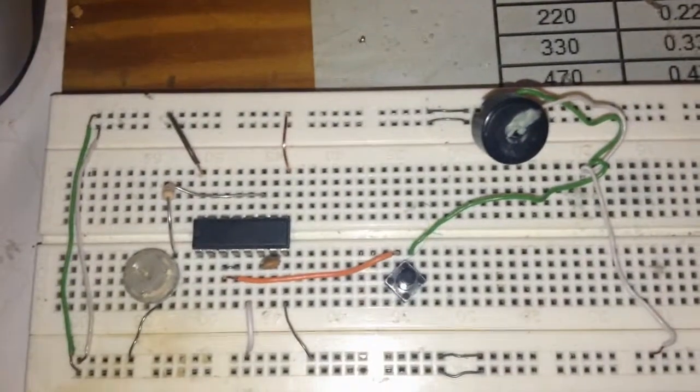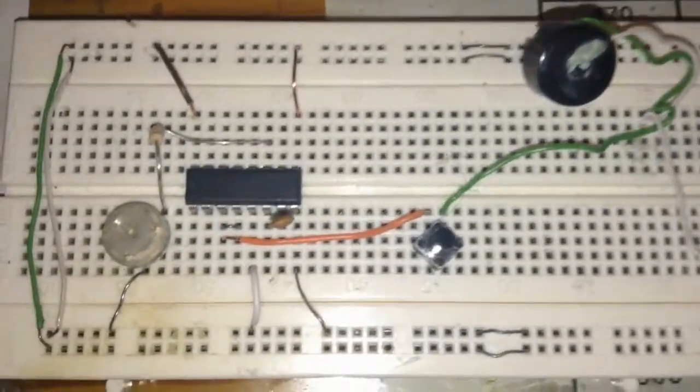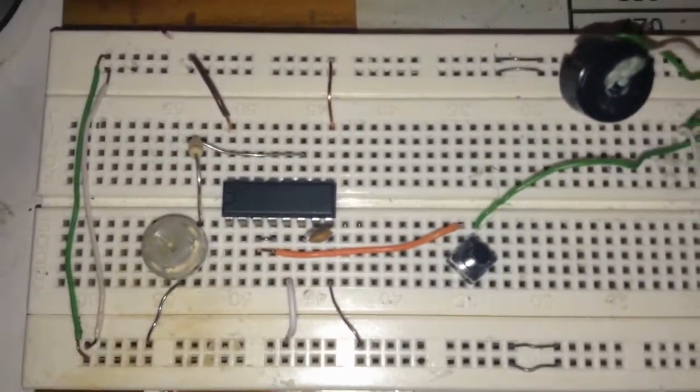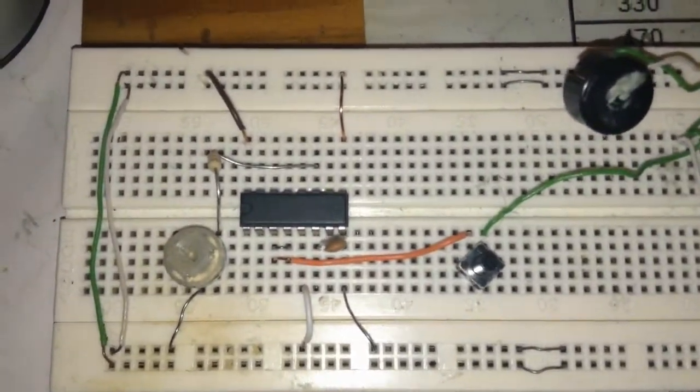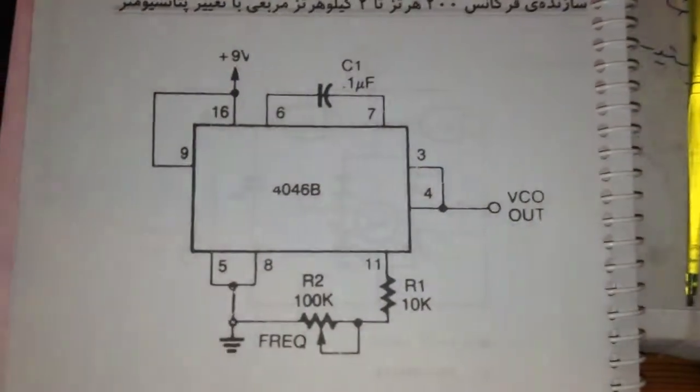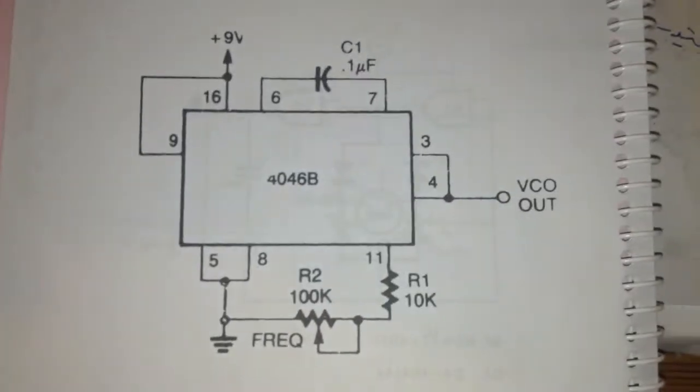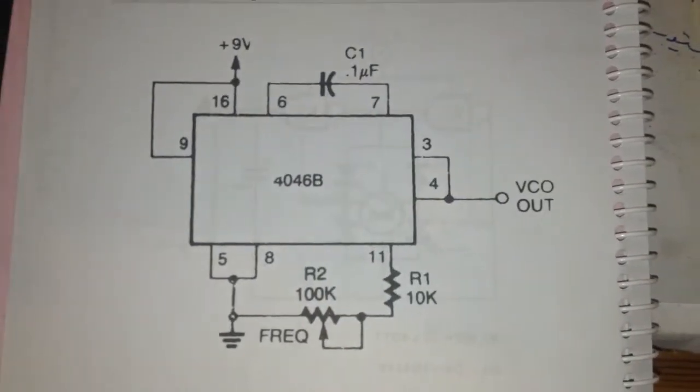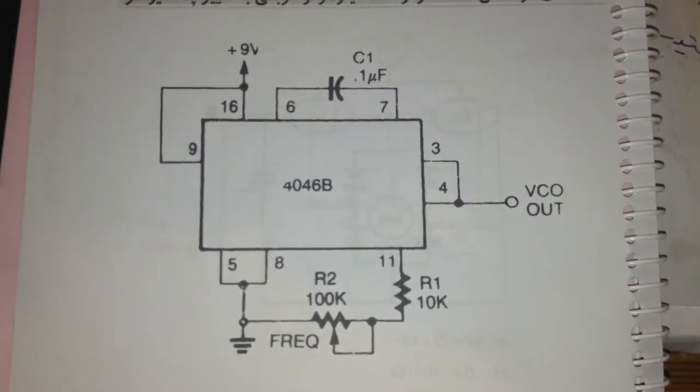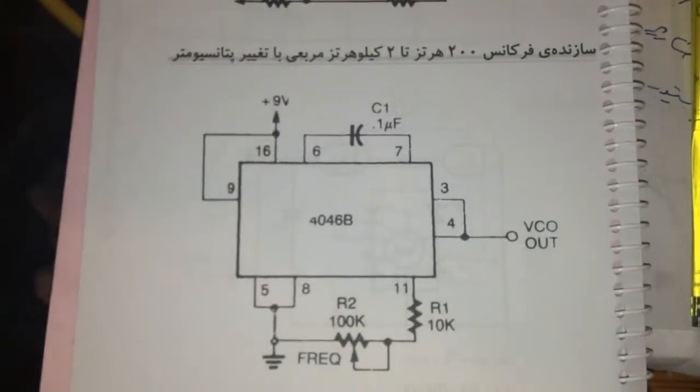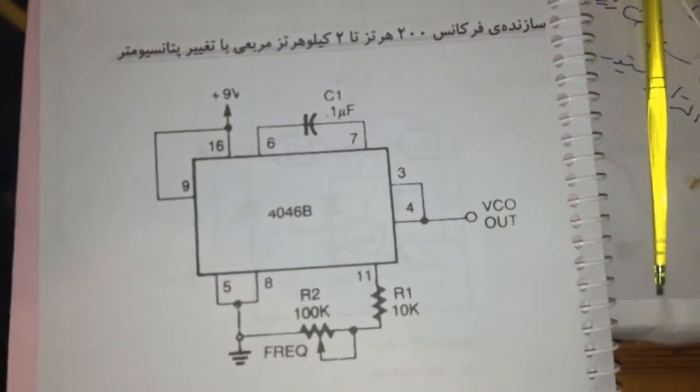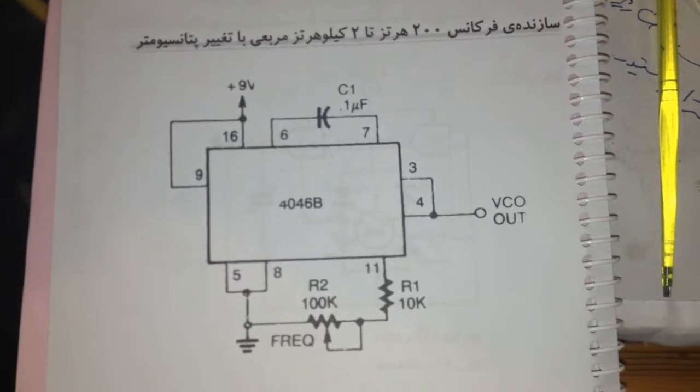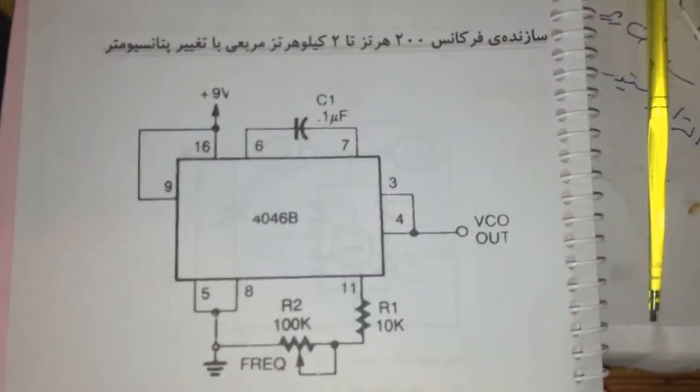Hello guys, hope you're doing well. This is a 4046 audio oscillator - very nice, very simple. I will share this schematic with you all. From 2 Hertz up to 2 kilohertz. This is from an Iranian book. I'm on a trip.